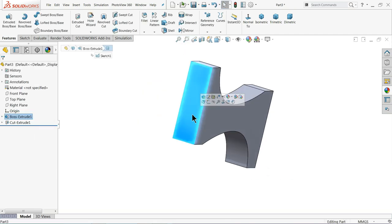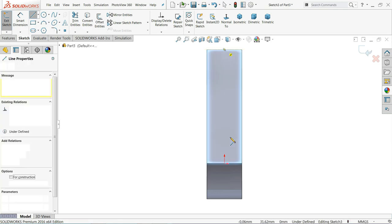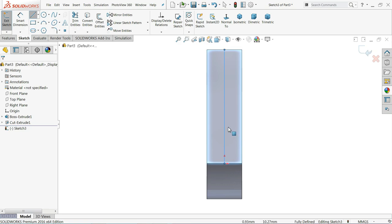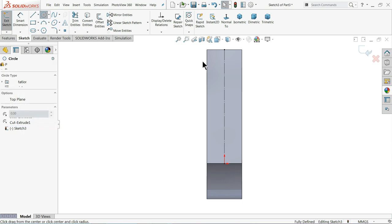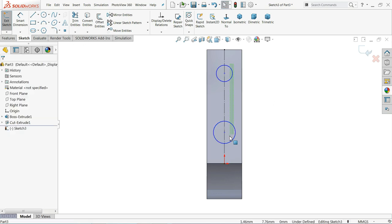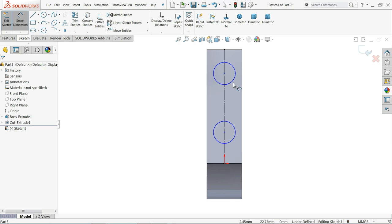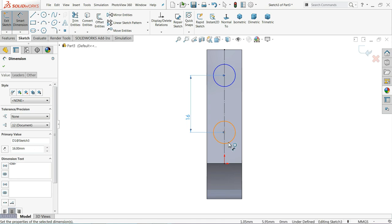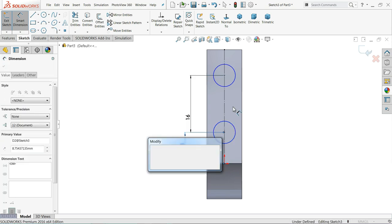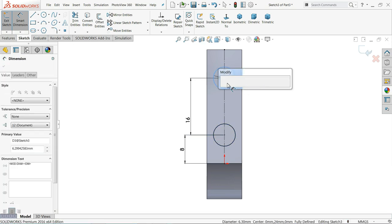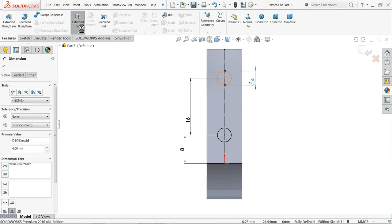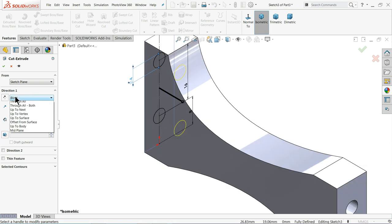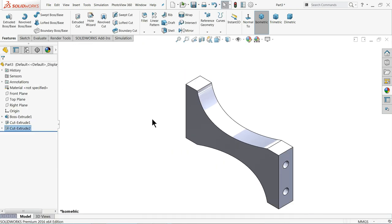Now the same thing we will apply on and select the line for construction geometry. Same thing we have to repeat here, here, equal. Let me choose this, define the distance 16 millimeter and distance from bottom is 8 millimeter, and diameter 4 millimeter. It's fully defined. Extruded cut and keep end condition blind, it's going inside 7 millimeter long depth. See.